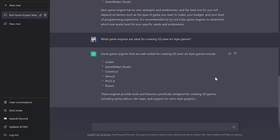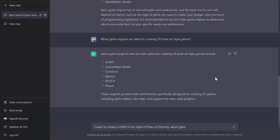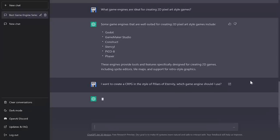Now, I'm going to ask you a very specific question because the answer to this one should just straight up be Unity for a very good reason. I want to create a CRPG. So first, I want to find out if it knows what a CRPG is, which if you don't know, it's a computer role-playing game. In the style of Pillars of Eternity, which game engine should I use? Now, the reason why this is a bit of a loaded question is, I know. Pillars of Eternity was developed using the Unity game engine. So giving it that little bit of data, let's see if it's smart enough to know this.